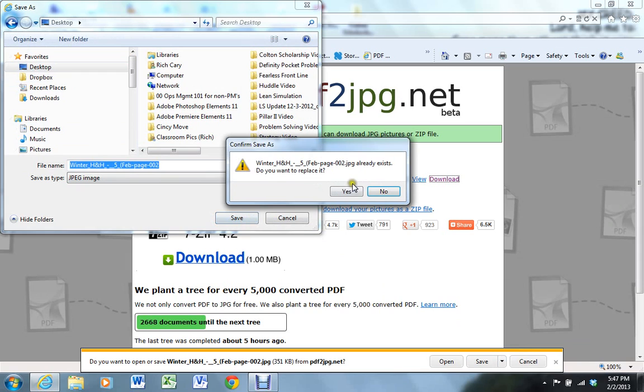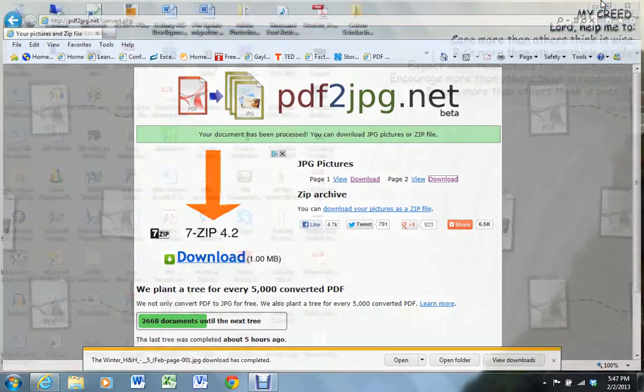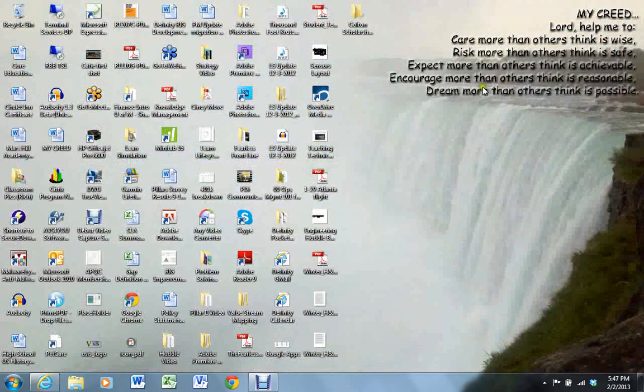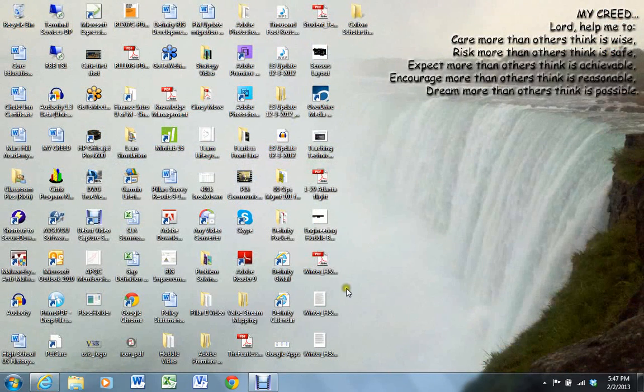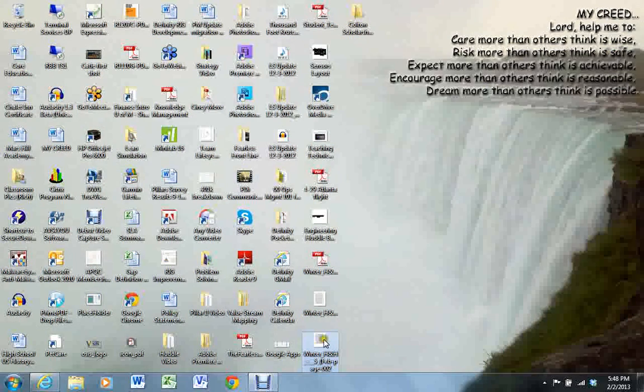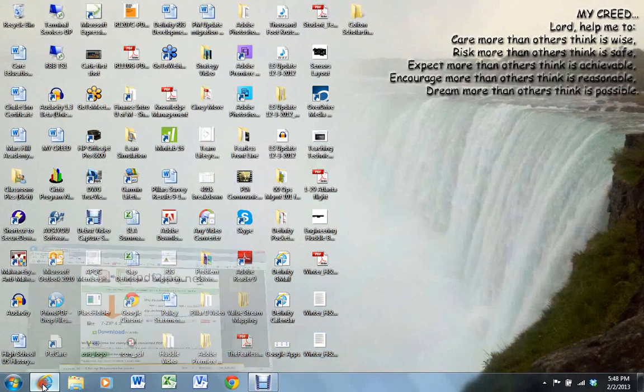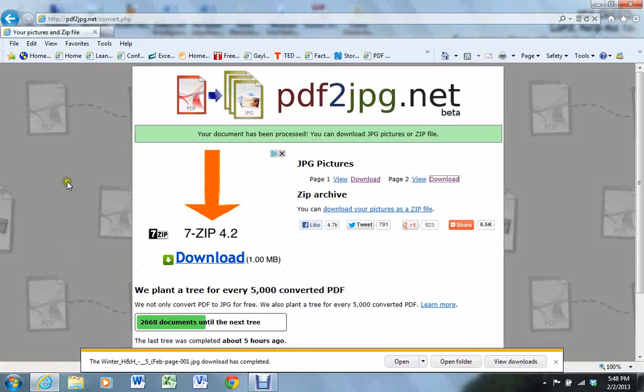I had previously done this, so it's giving me the option to replace it, which I'm doing. So I click save, and if we go to our desktop now, we will see these files. There is the original PDF, and these two are the JPEG file or the graphic file that we'll need to update the blog.